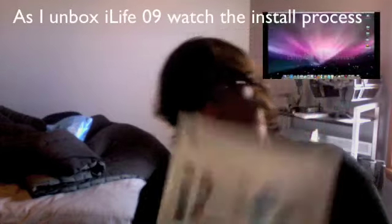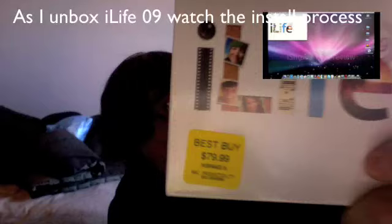I went to Best Buy and picked up some software that I've been needing to pick up, which I got iLife 09.